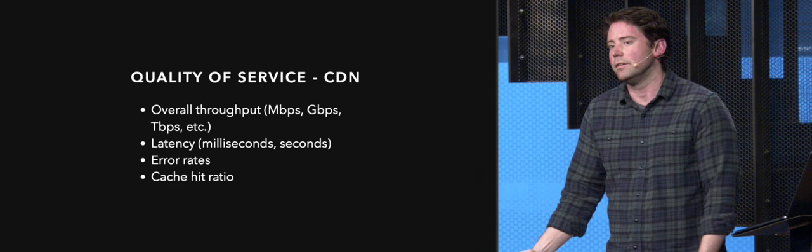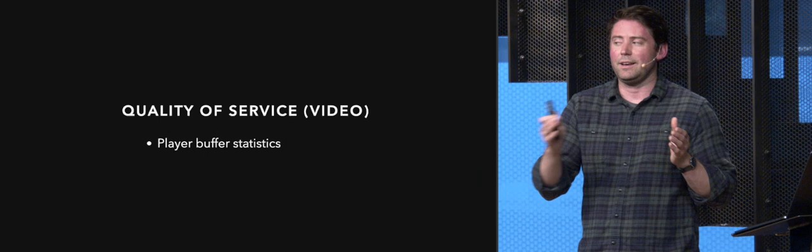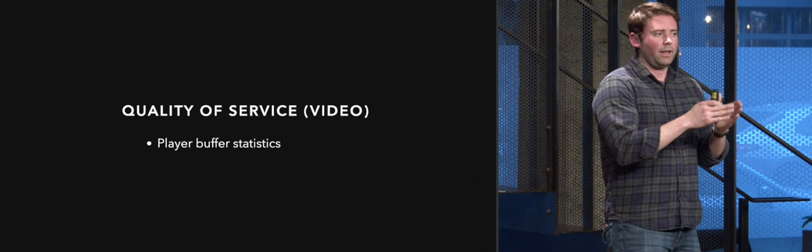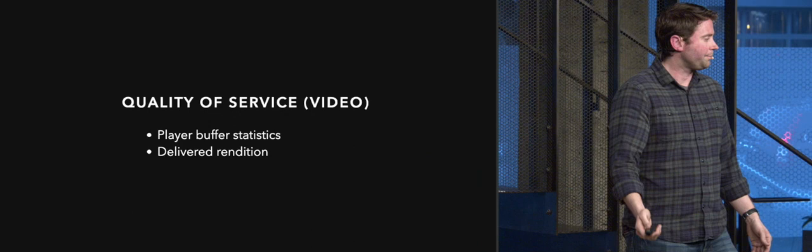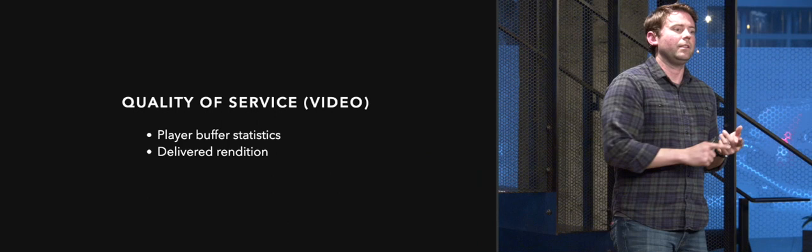When we stop talking about CDN, we move into similar types of things. Player buffer statistics. How quickly does the buffer fill with video frames? How quickly does it drain that and does it keep up with that? This ties to latency and throughput of the overall network requests, but kind of understanding where your player is with regards to being able to decode and encode the frames they need to actually display them. Delivered rendition is another quality of service metric that people look at. People often ask us, what is the common rendition that people play back? Are they watching the HD? Are they watching the 1080p? Are they watching the 360p? And how does that differ across regions?